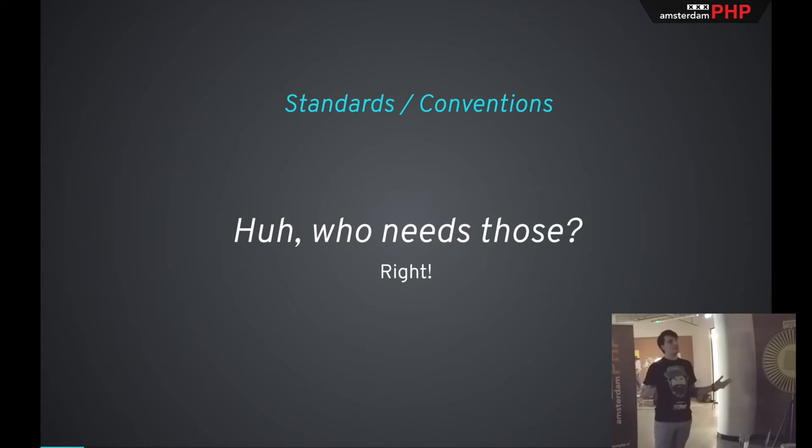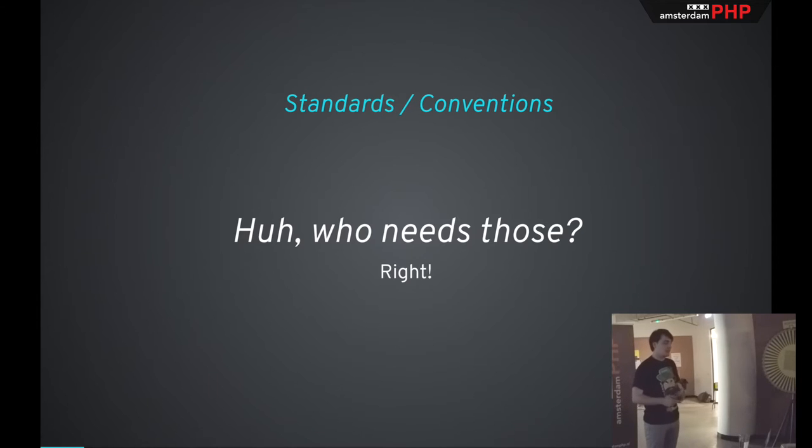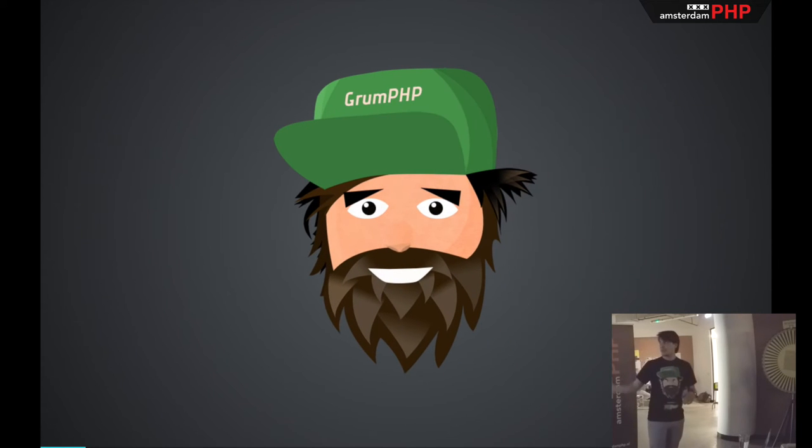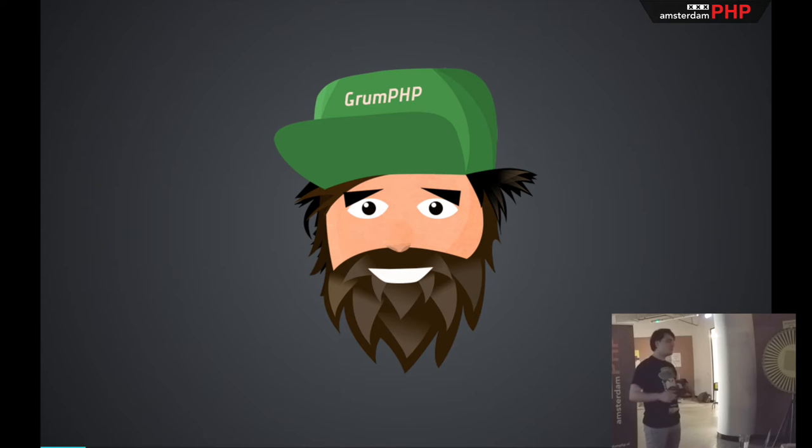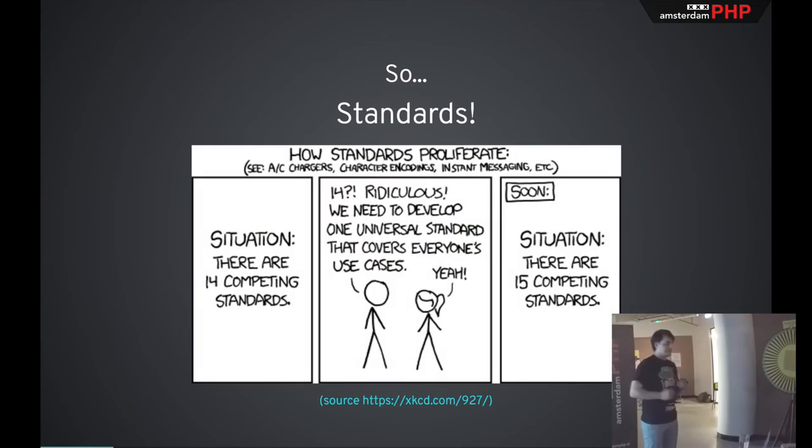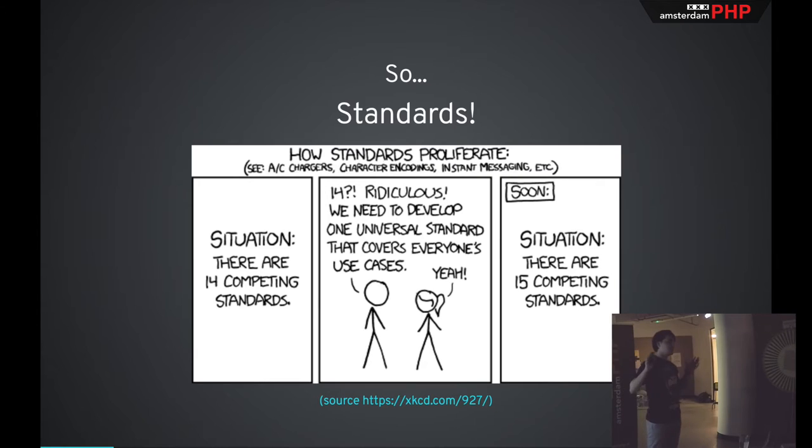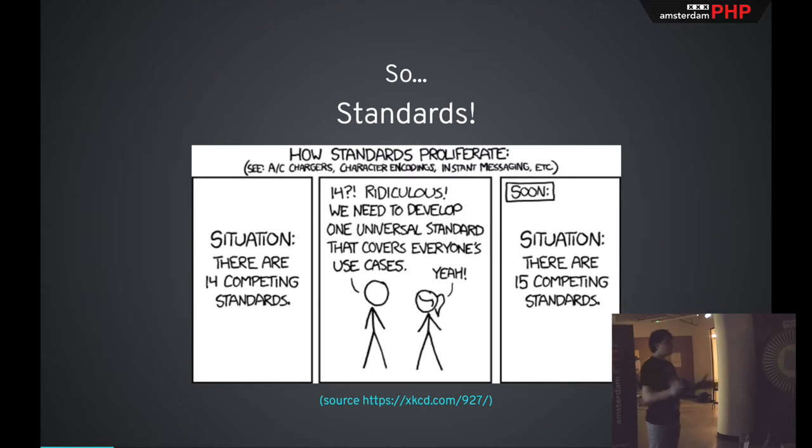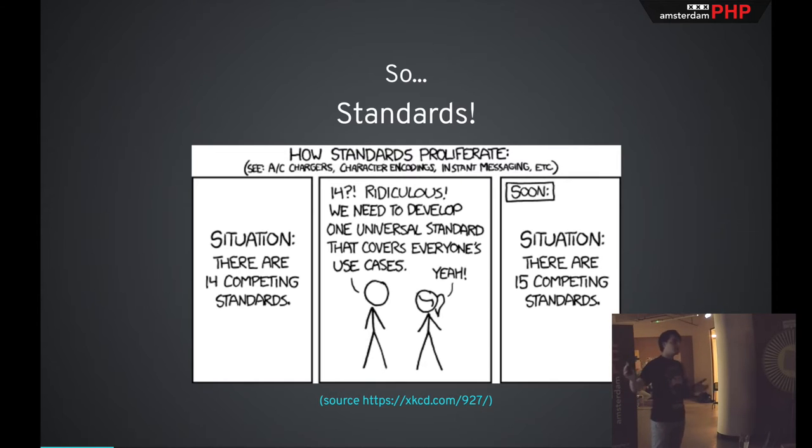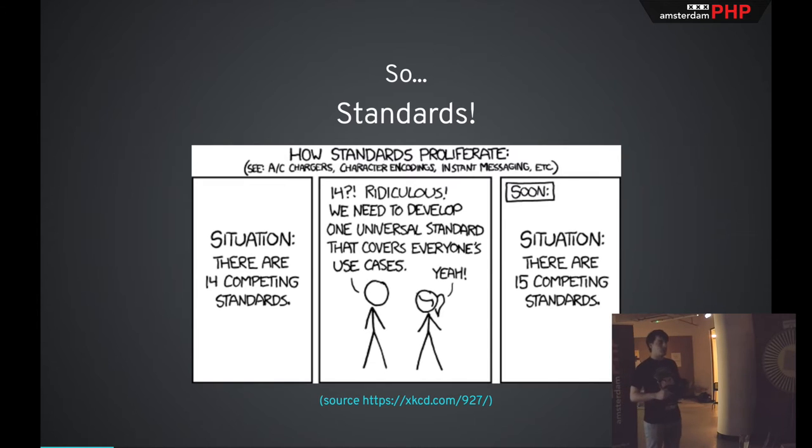My goal tonight is to convince you to at least give those conventions and standards in general a shot. After that, we'll talk about how GrumPHP can help you comply with those standards with ease. So, standards. Probably most of you are familiar with this picture. Standards can mean a lot of things.